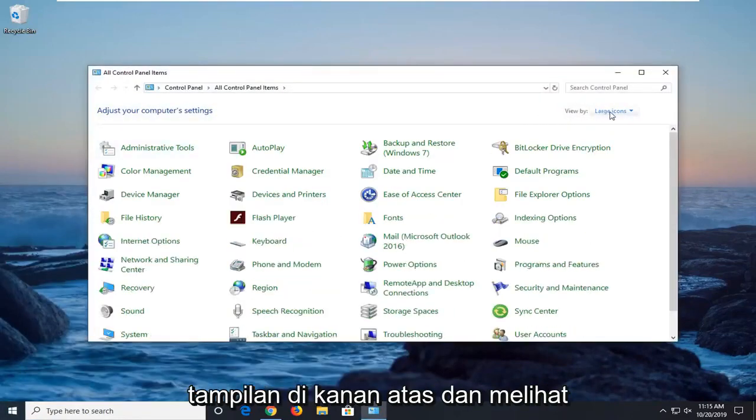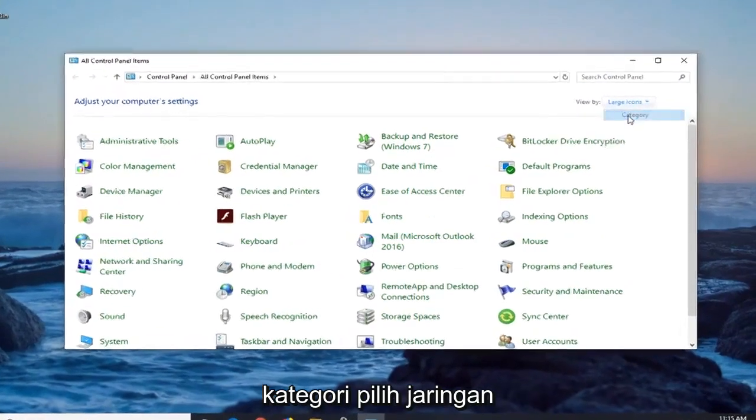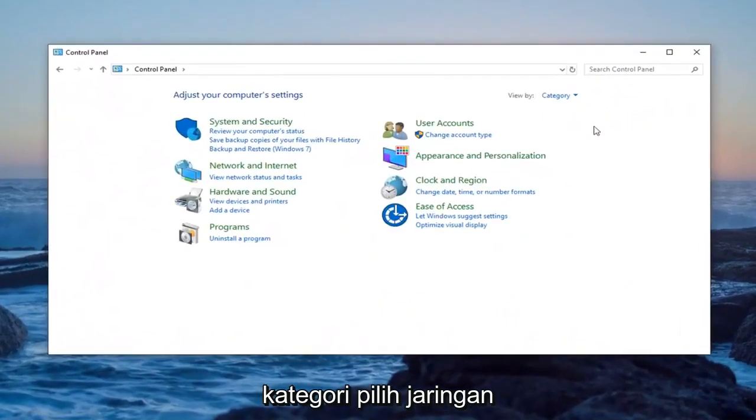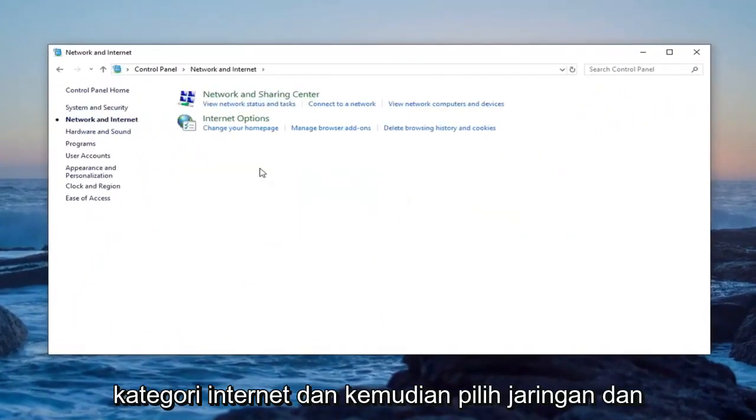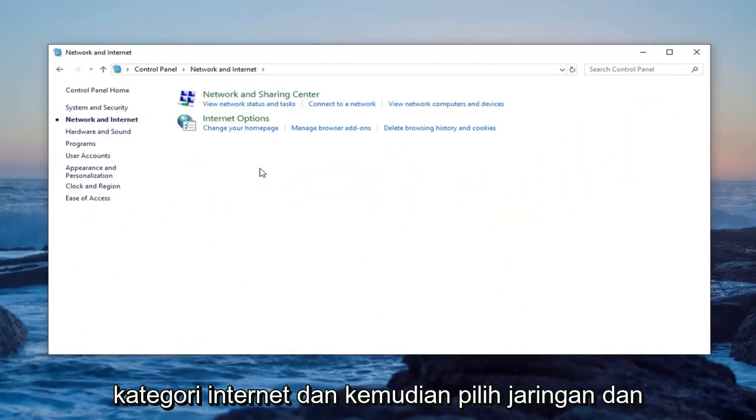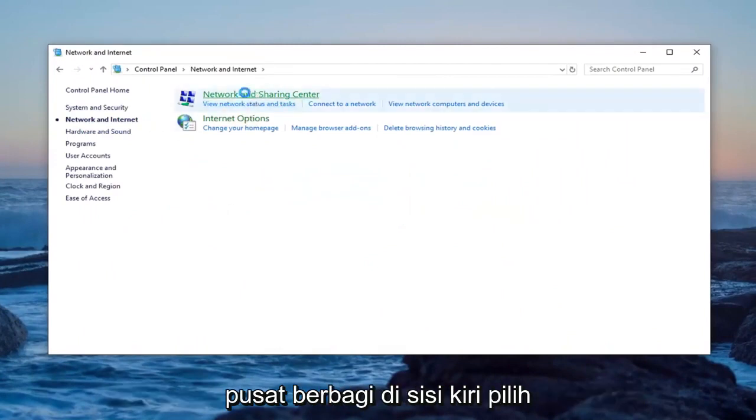Select the view by up at the top right and select category. Select the network and internet category. And then select the network and sharing center.